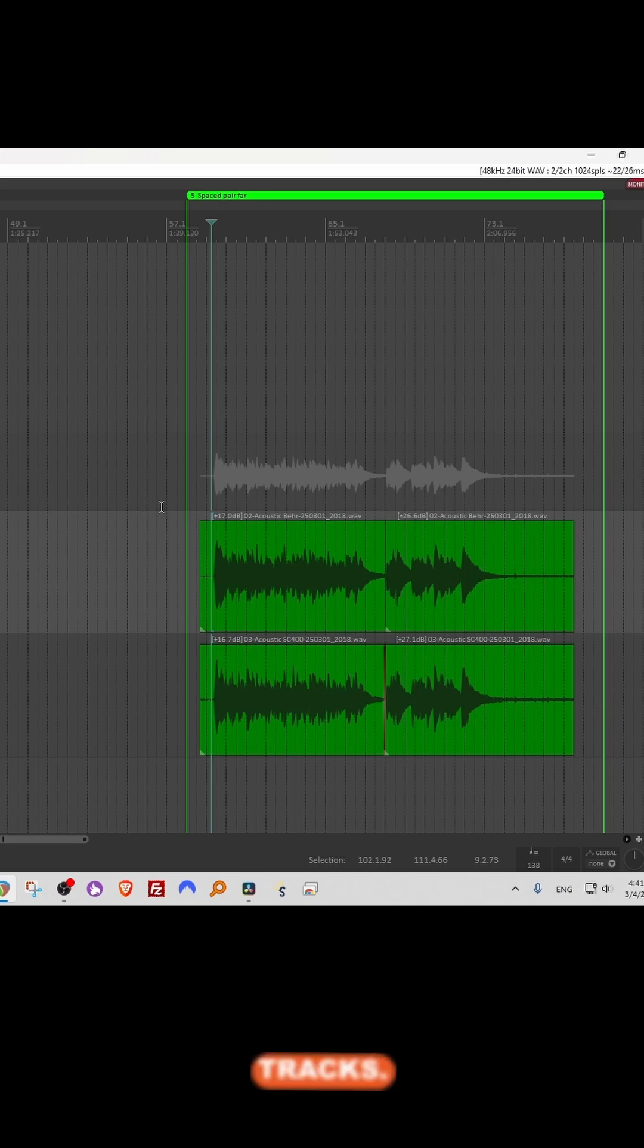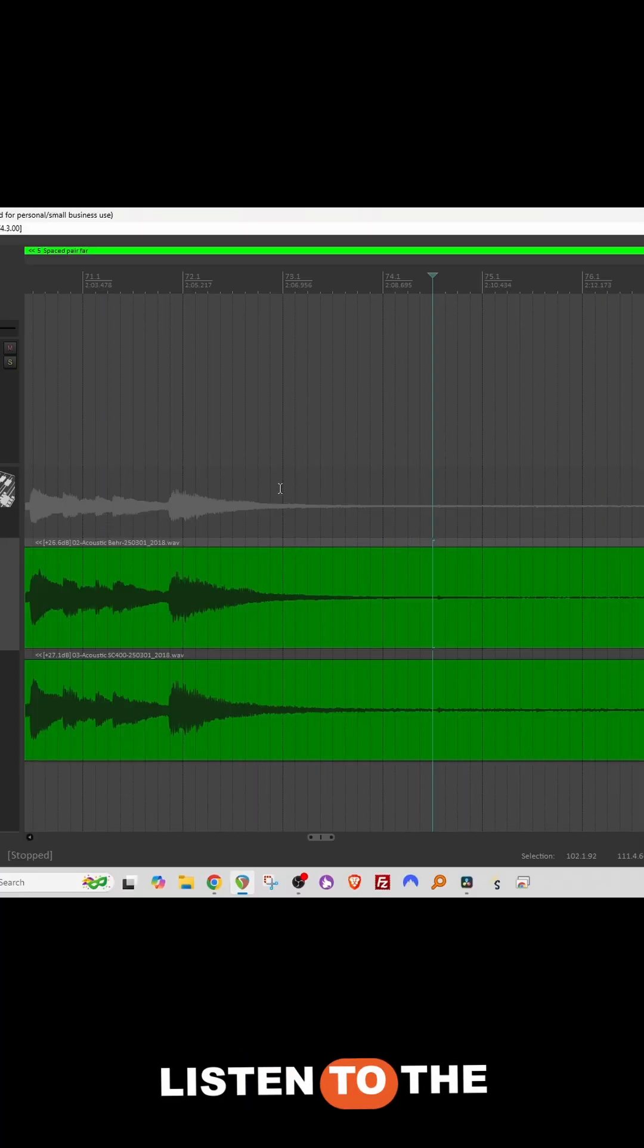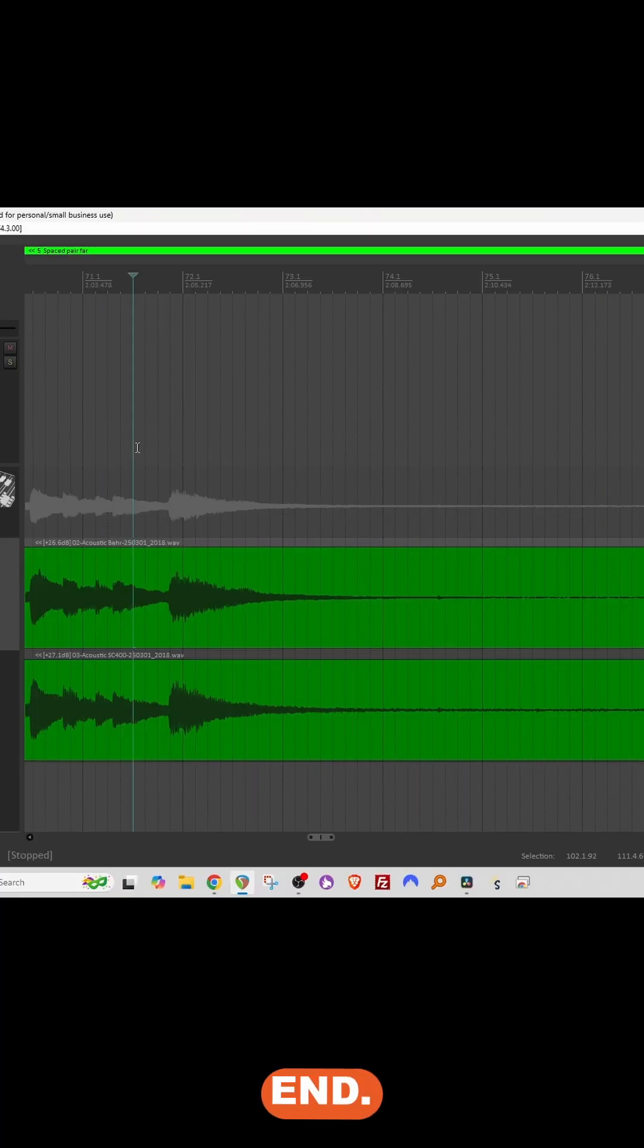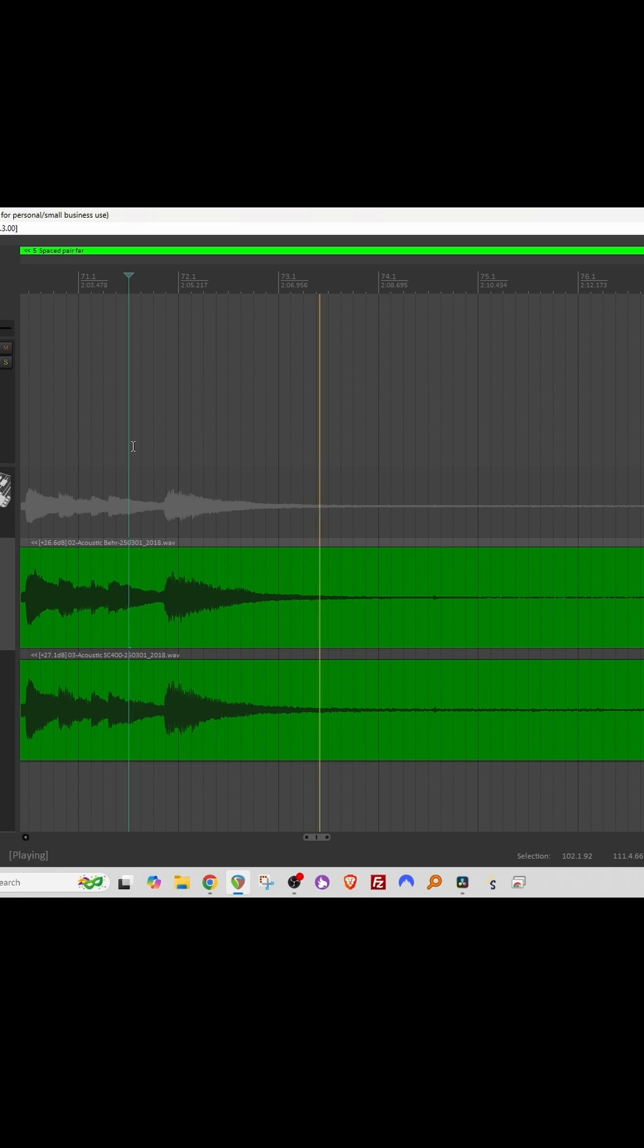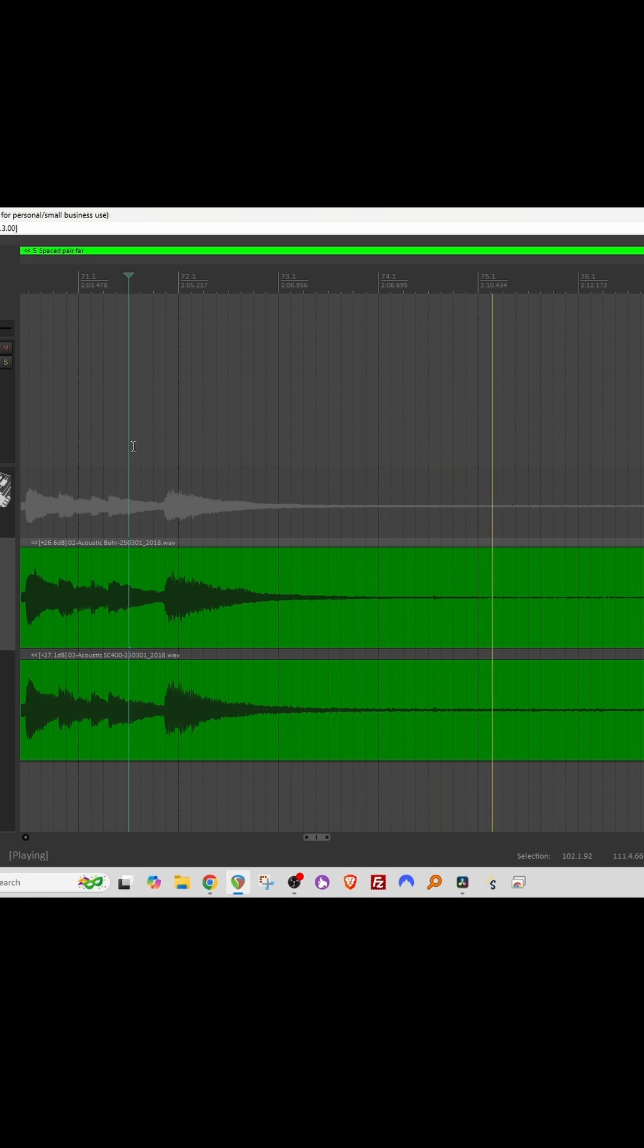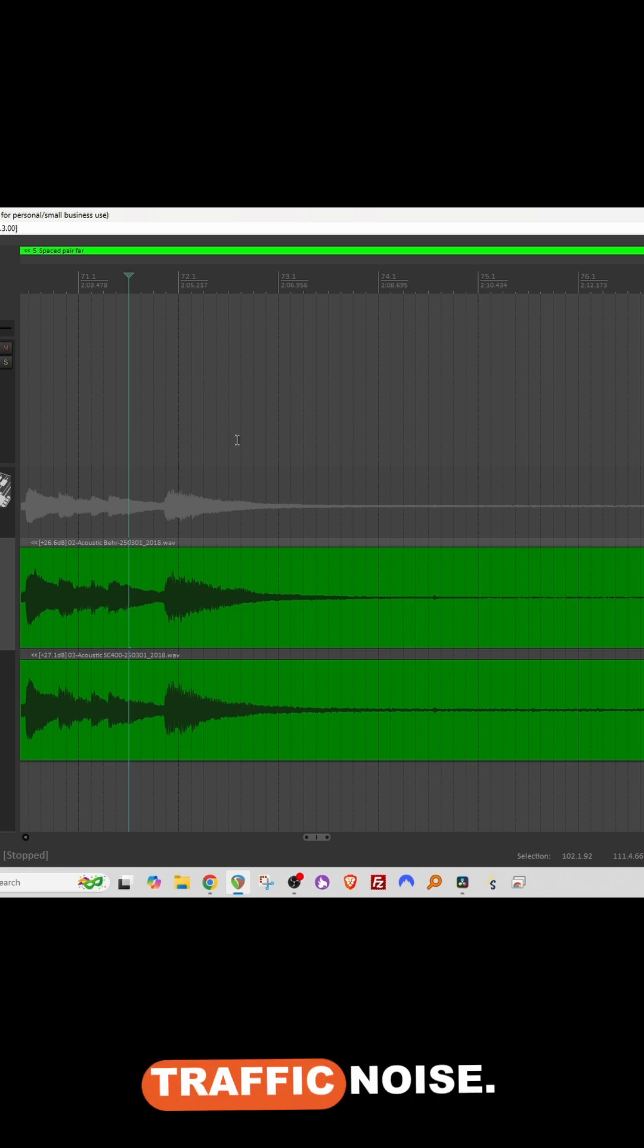Okay, here are my recorded tracks. Listen to the noise on the end. A lot of traffic noise.